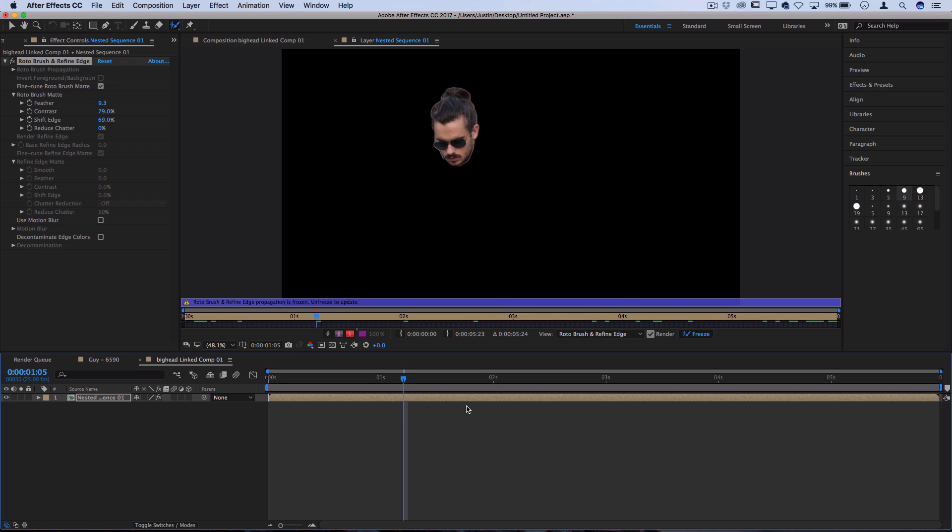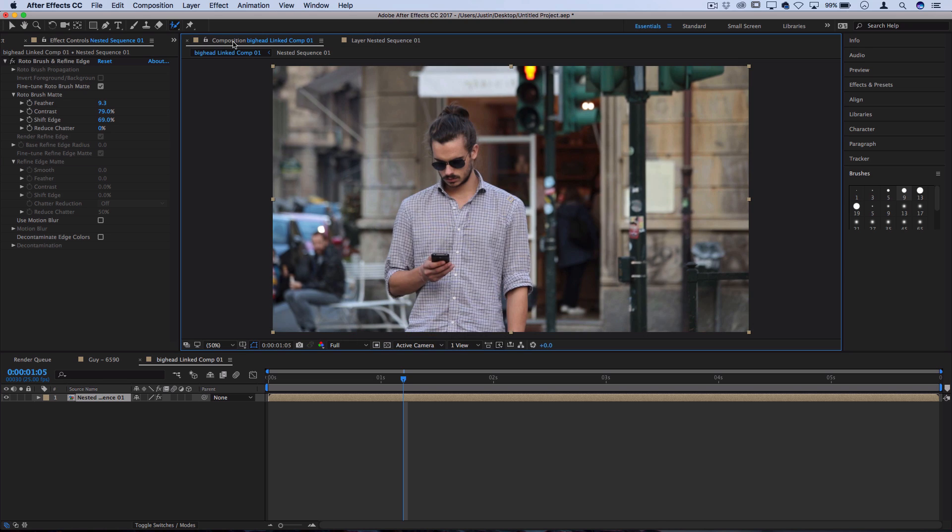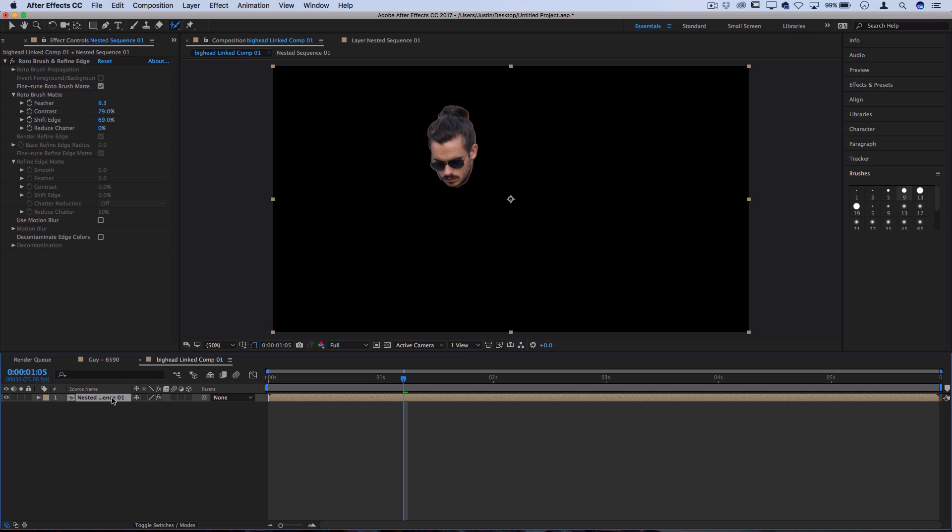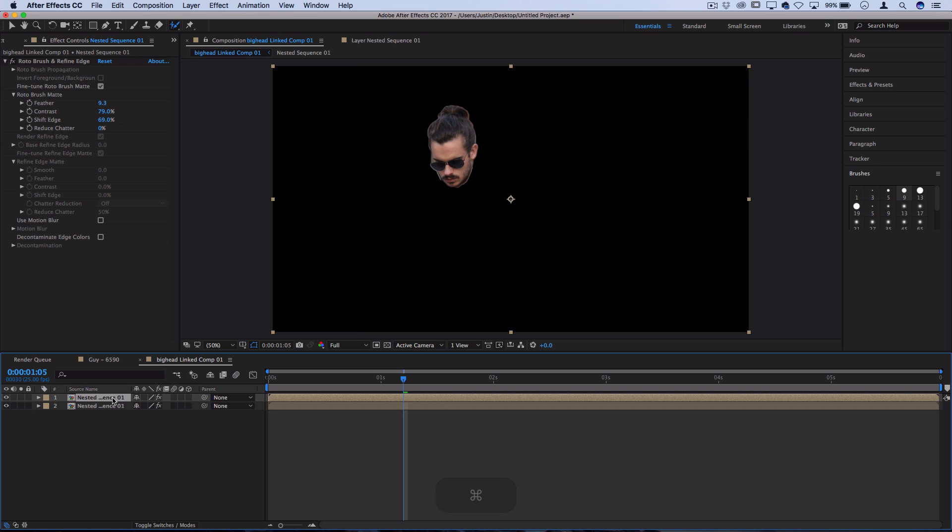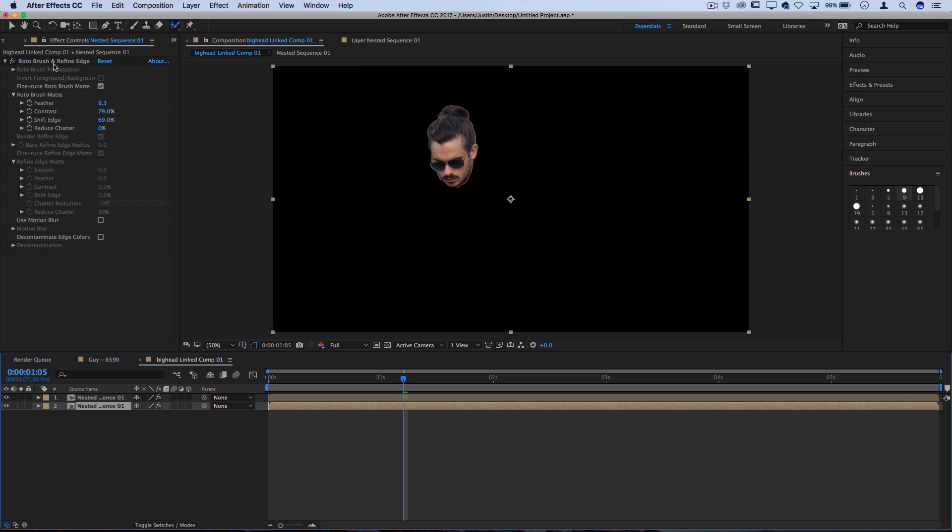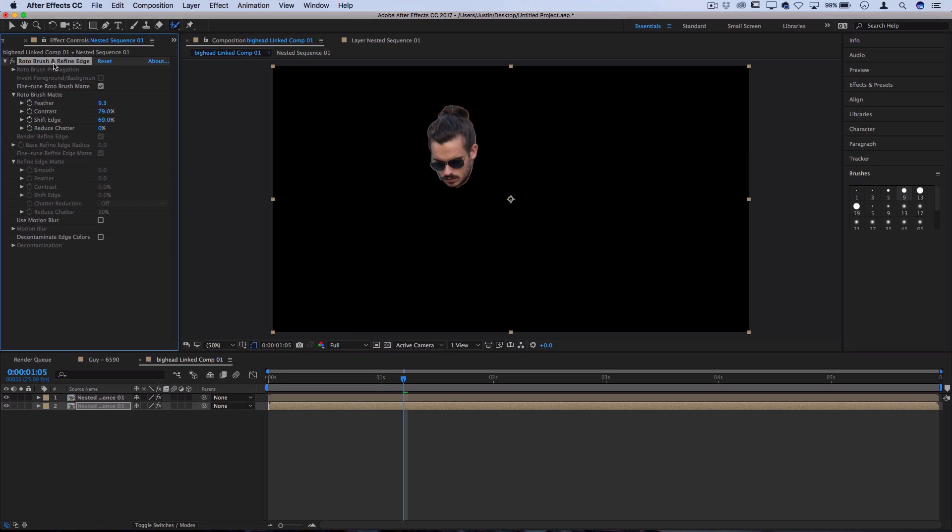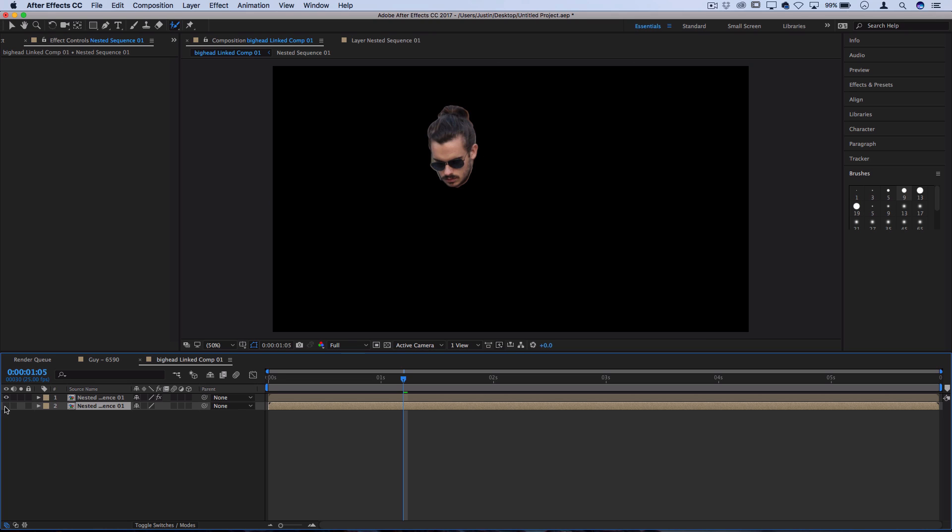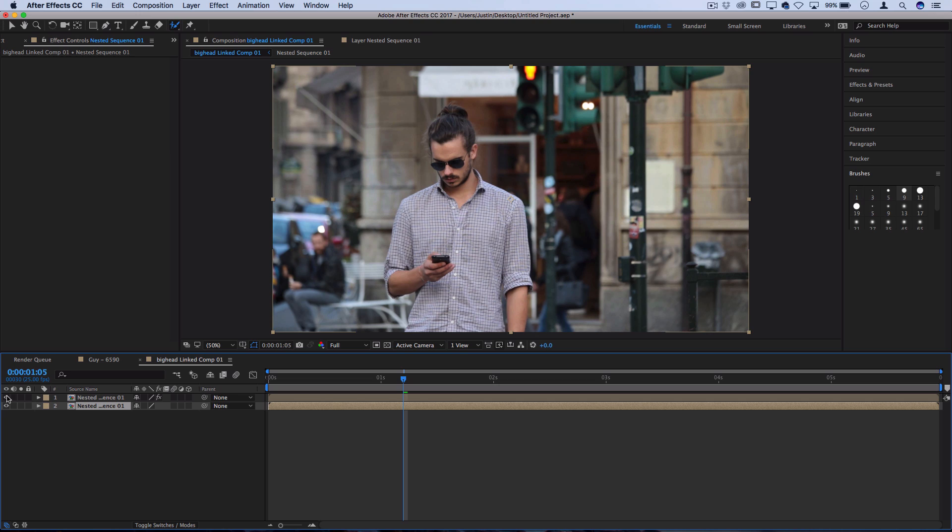Now we have to kind of separate our big head from our original background. Let's go back to our original composition now that we're done working on the layer. Let's Command-C, Command-V to duplicate this big head. On the original bottom layer, let's actually just delete that roto brush that we just did. So now we have the head on one layer and the original background on the other.